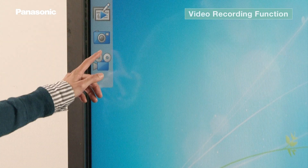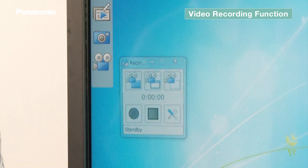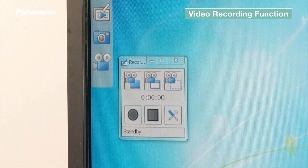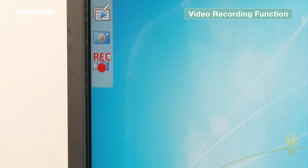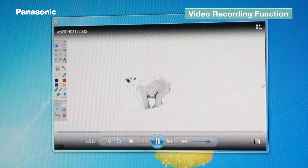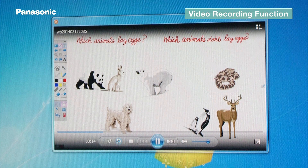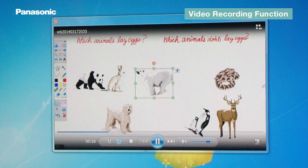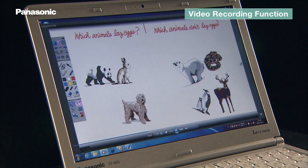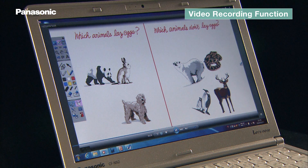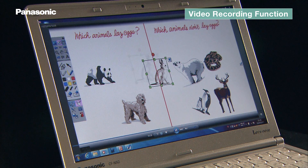You can record screen activity as a video file from the record operation panel. The recorded footage can be played back on the display, saved, and distributed to absentees via the internet.